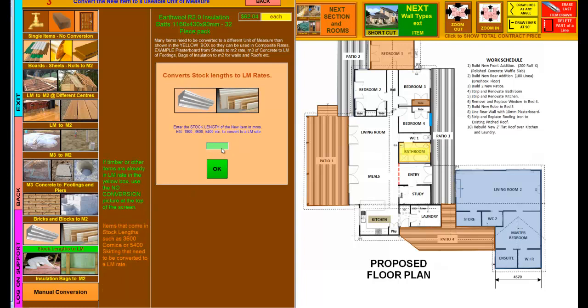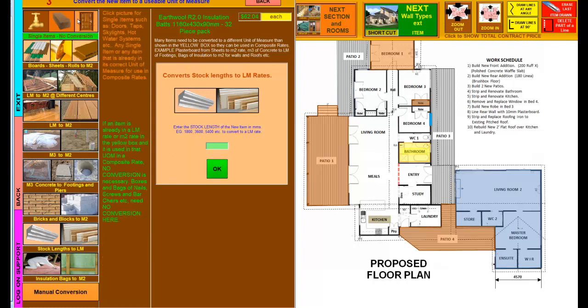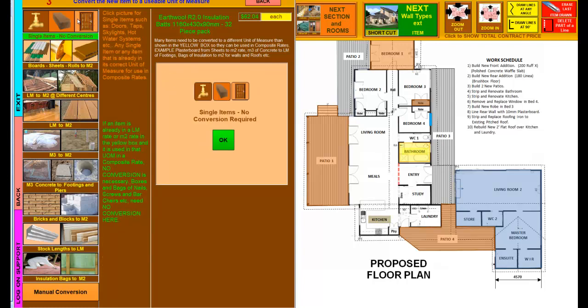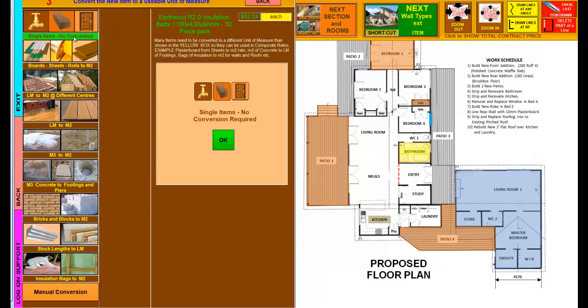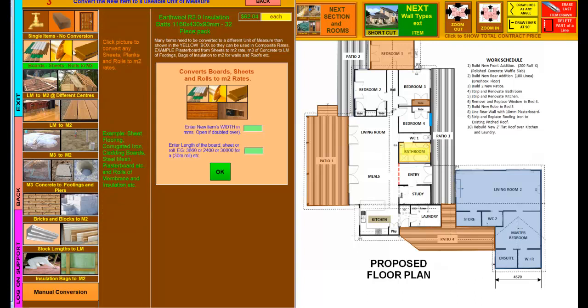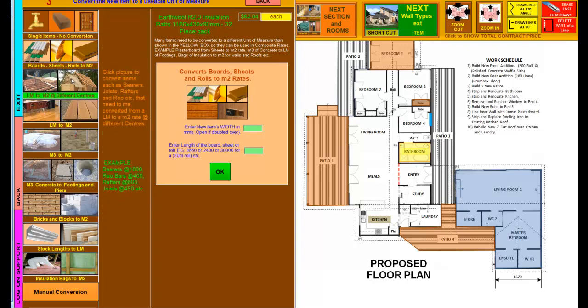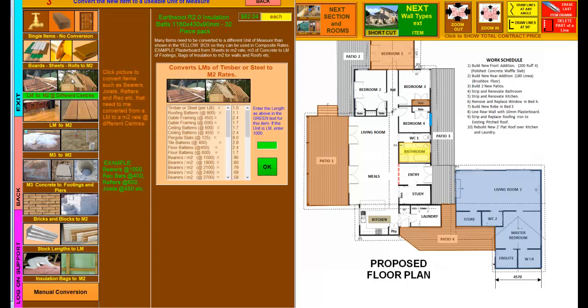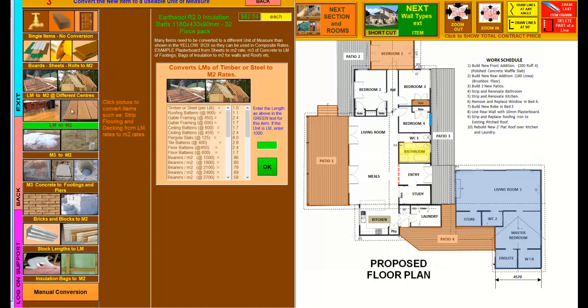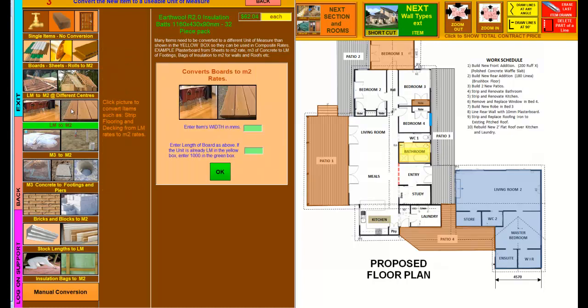If you were to click on that, you put in the 5.4 or the 3.6, or whatever it is, click OK, and that'll give you the linear meter rate. But if it's just a single item, then you don't have to worry about doing that. This green note down at the bottom there in the middle of the screen will tell you all about it. This one, as I said before, will change sheets and rolls. This one is one of the ones we just did—we changed the bearers. This one here, if you've got a linear meter cost of decking or strip flooring, you can simply put the width in.